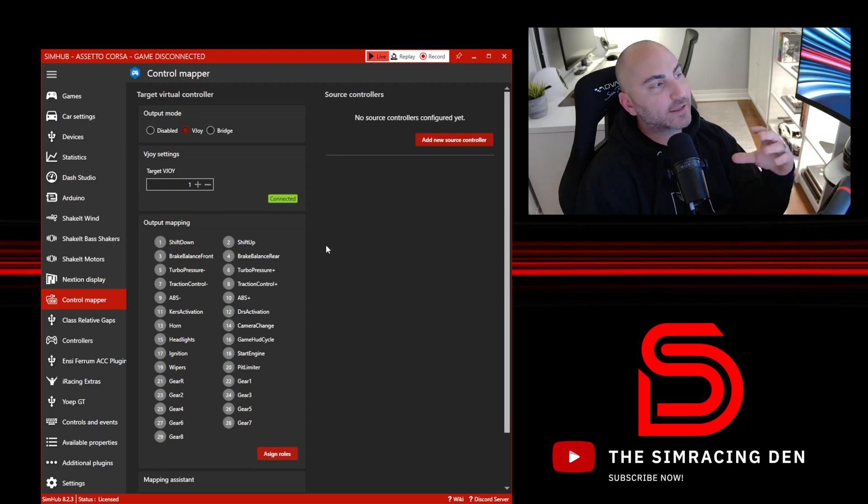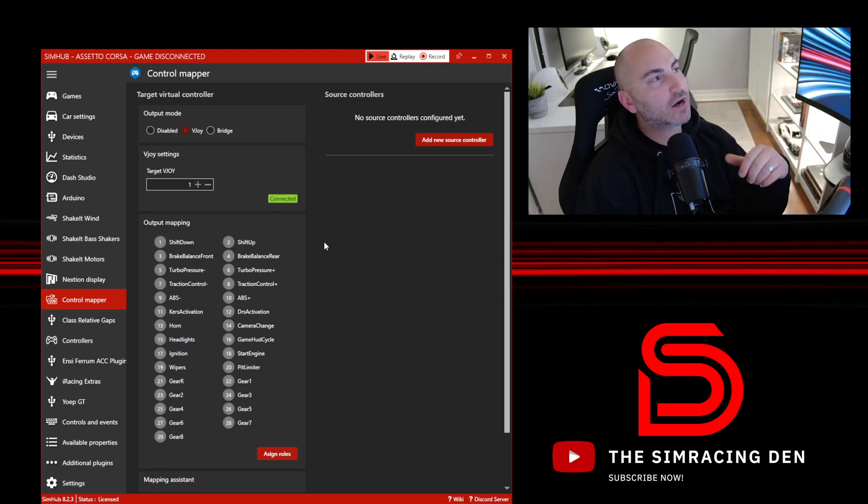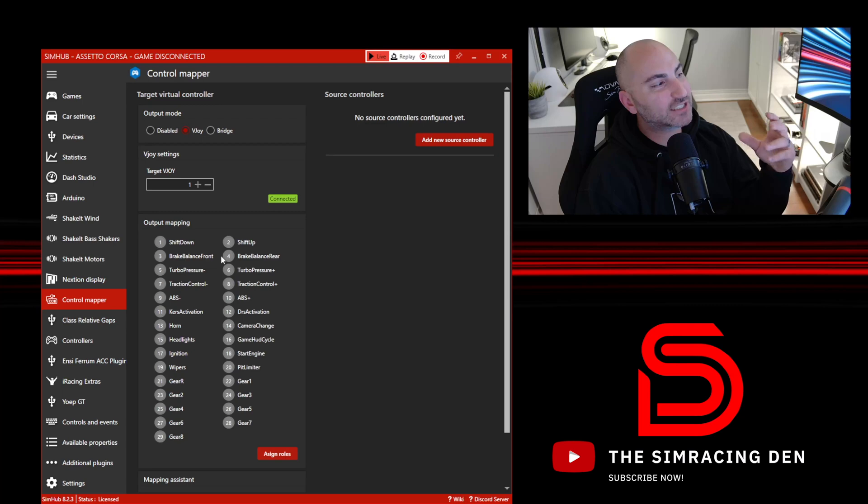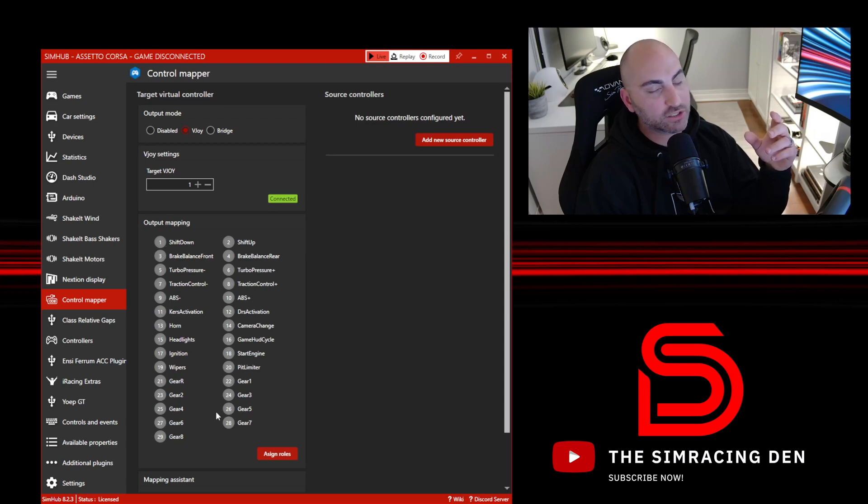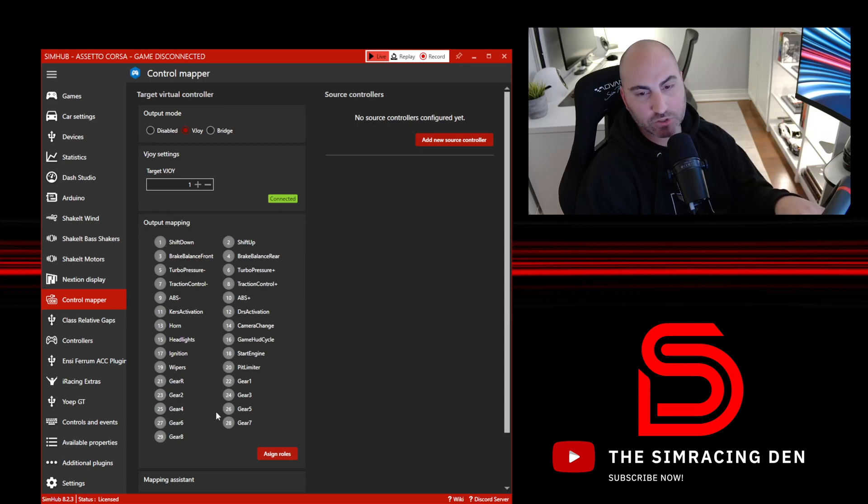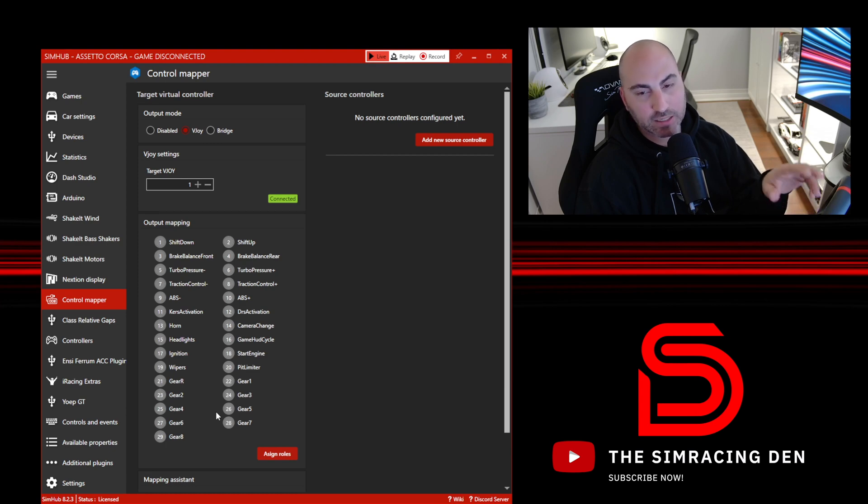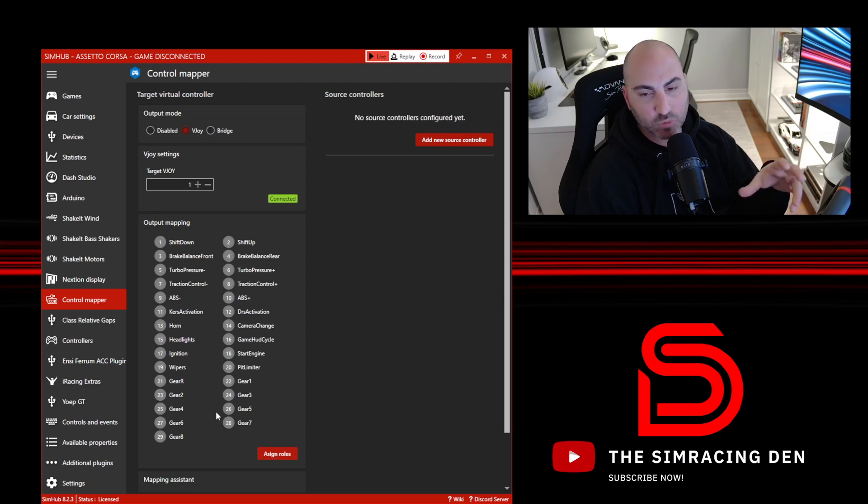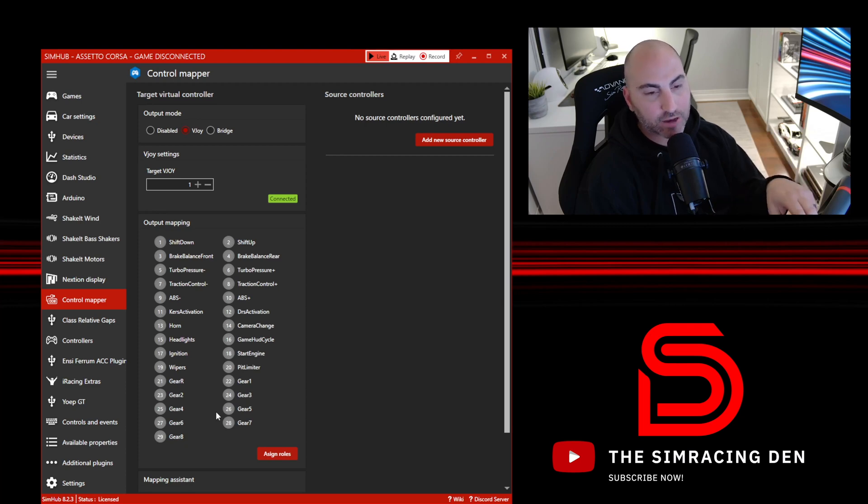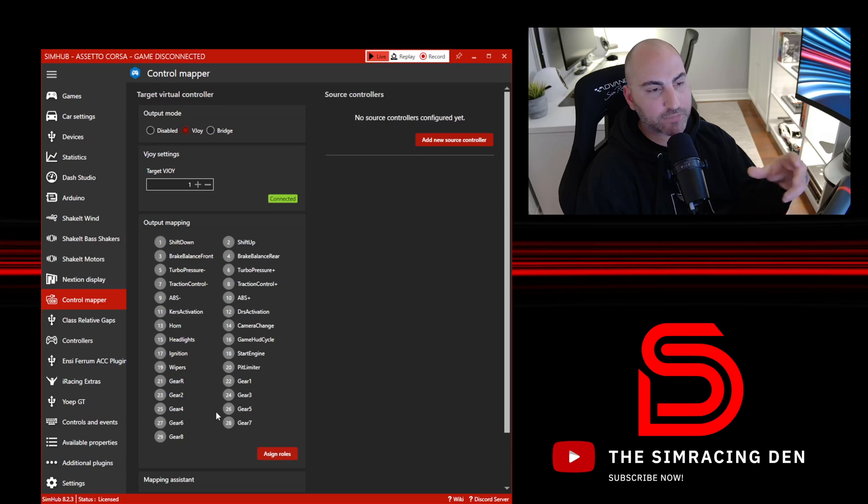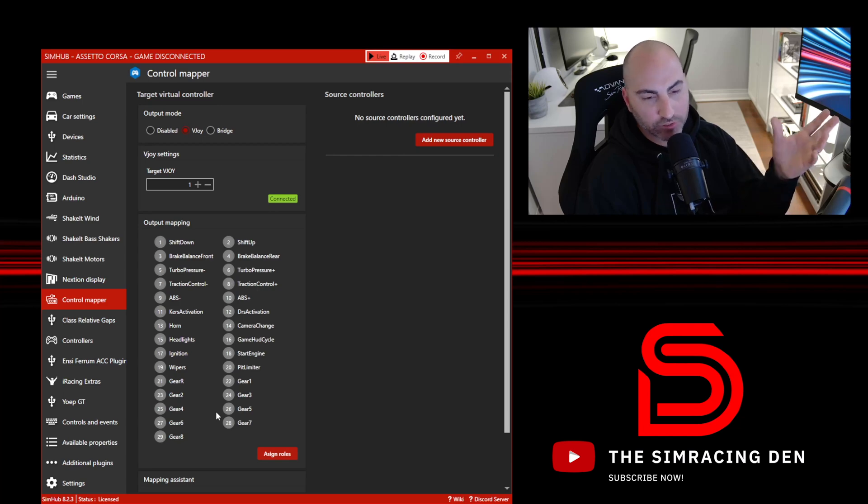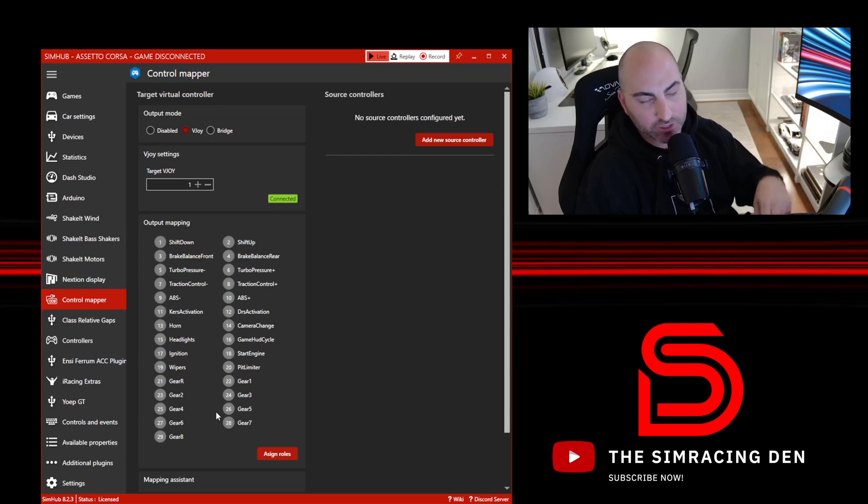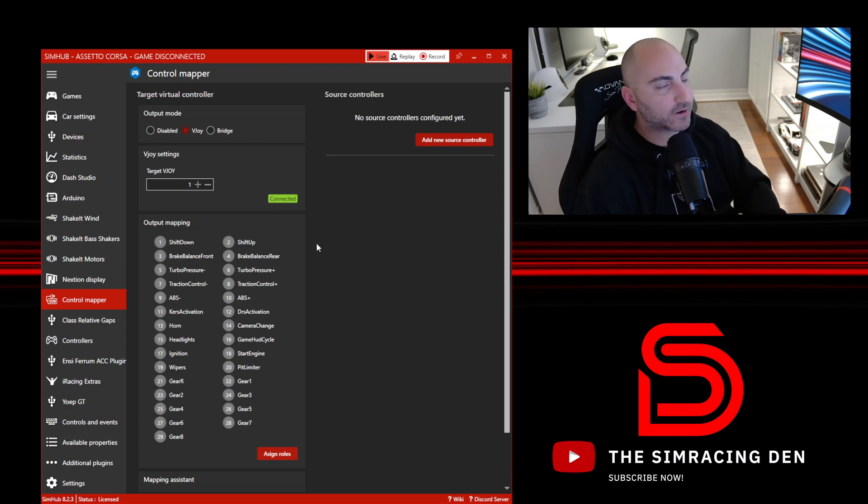The next one is output mapping. The best way I can describe how this works is it essentially takes the control numbers out of the equation. You may have noticed when you set up steering wheels within games, you press a button in the settings menu and you'll see like a number come up, like button 42. Basically each wheel has different numbers assigned to it that correspond to the control within your PC and tell the game this is lights or this is pit limiter.